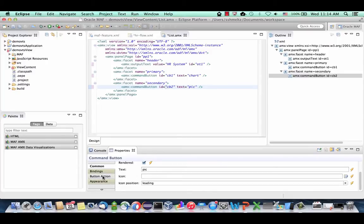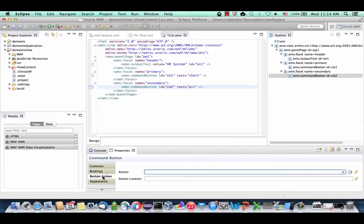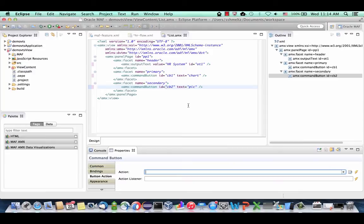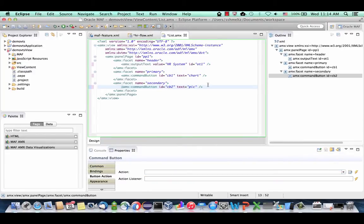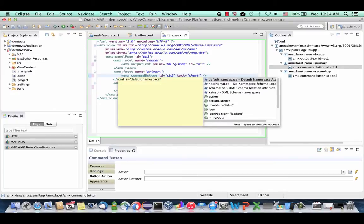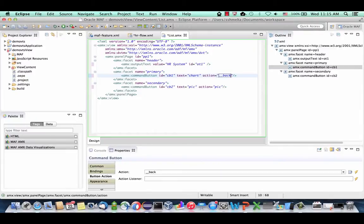The other thing you set for buttons are button actions — what's going to happen when you press each button — and you can choose from the list, or do it directly in the code. You can say the pick button's action is the 'pick' action to do the navigation. In Eclipse, you can use the keyboard shortcut to get code insight and pick up values. This button is going to do the chart navigation.